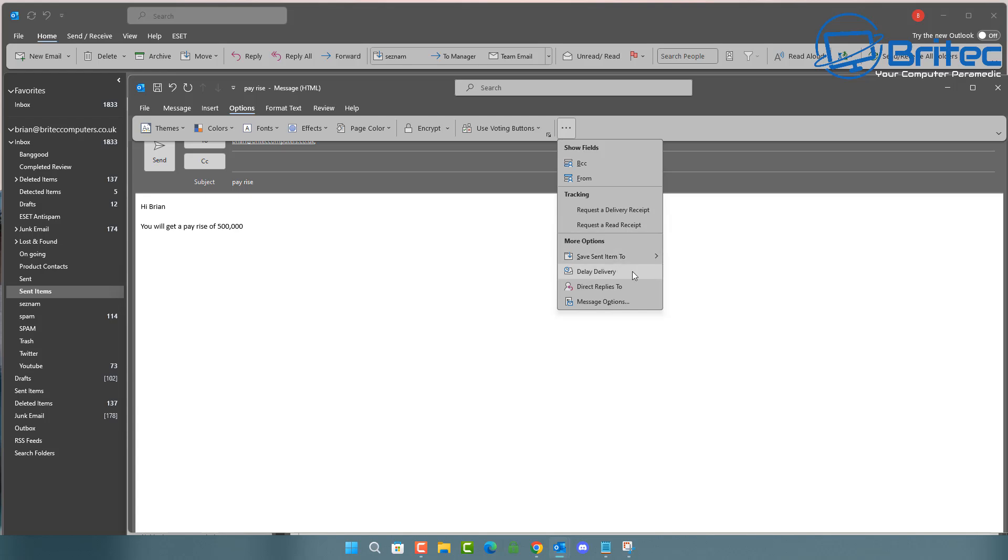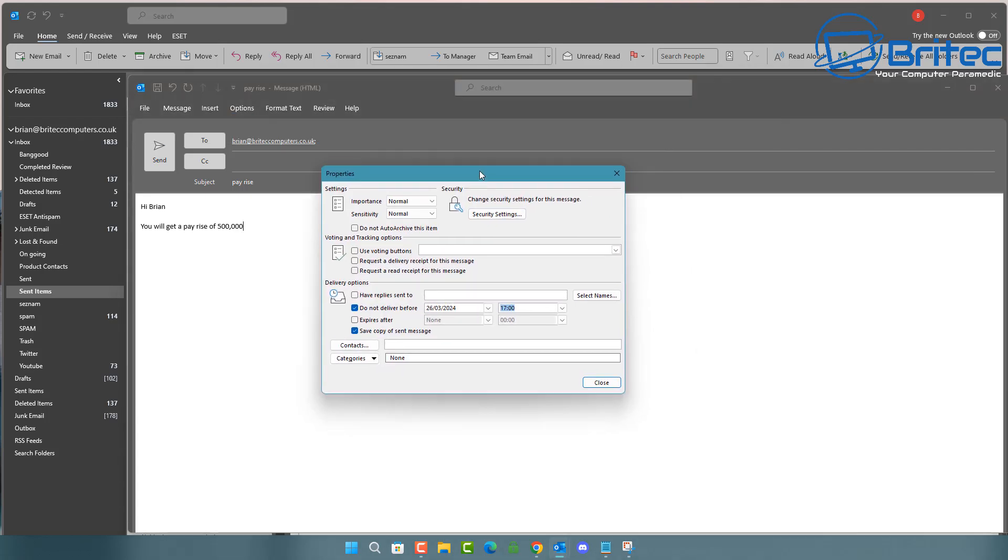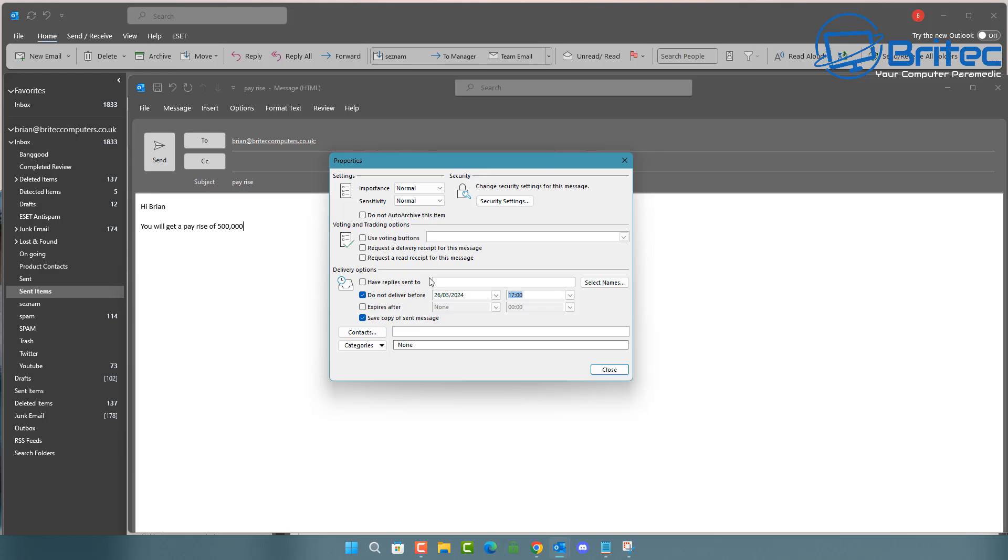What that's going to do is allow you to set up a delay delivery for that one particular email. And it will be listed right here. This will give you that cooling off period or that time before you actually initially send the email. So if you change your mind or you want to edit the email later on, you can do.